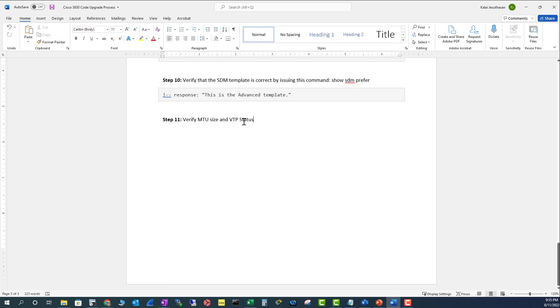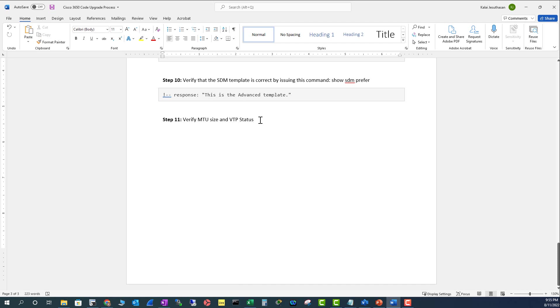That's all you have to do. Make sure at the end, just go through the configuration by putting show run, and make sure everything looks good before you hand over your switch to your field technician. Or if you are going in person, make sure you have everything configured properly before you go on-site.